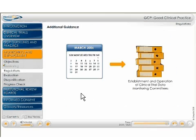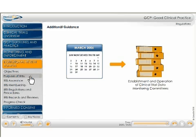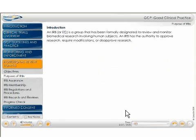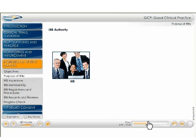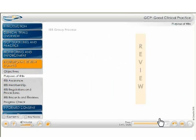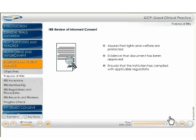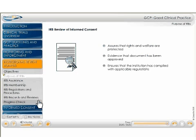The institutional review board section covers the key responsibilities of the institutional review board, or IRB. The IRB is a key player in the clinical trials process, responsible for reviewing and monitoring all research involving human subjects, including a thorough review of all documentation and records coming out of the clinical trials process.